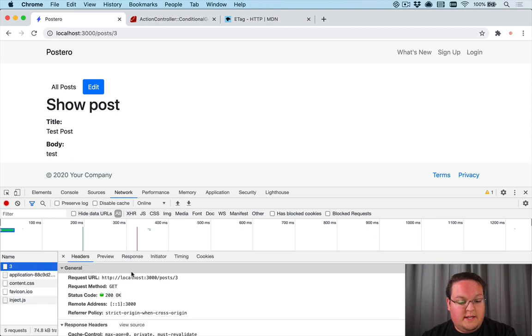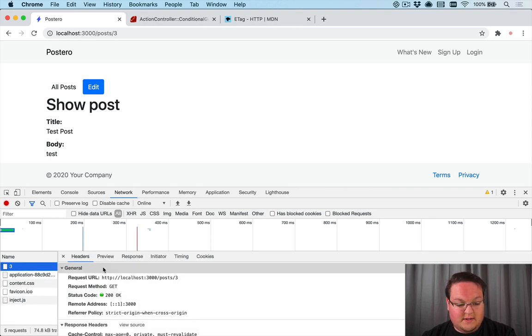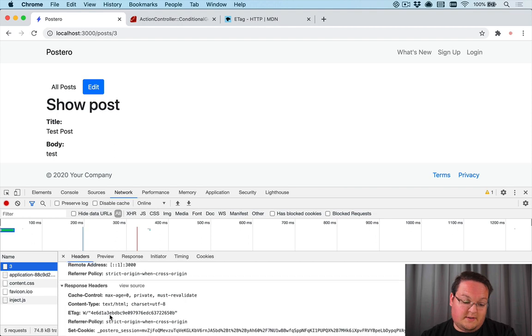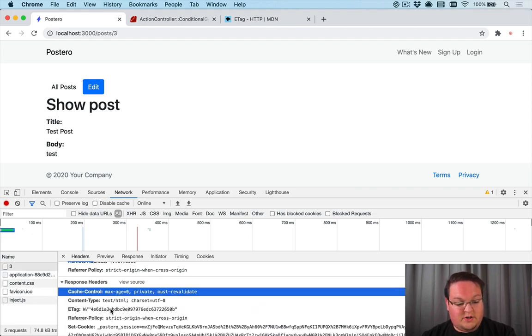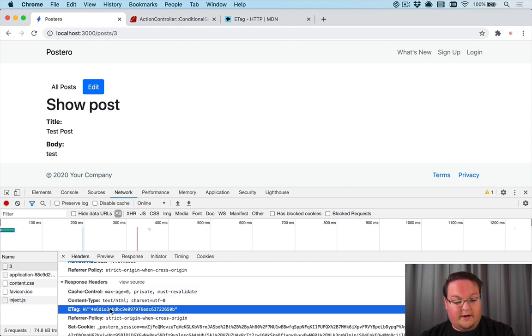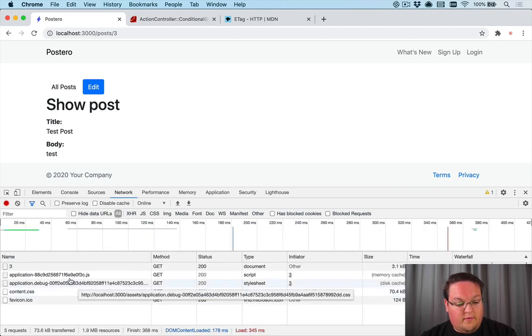You'll notice it took 29 milliseconds because it's on localhost, and it's generated an E-Tag and a cache control header by default. Notice this says 4e6d.